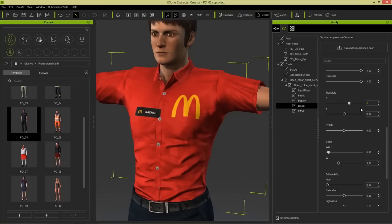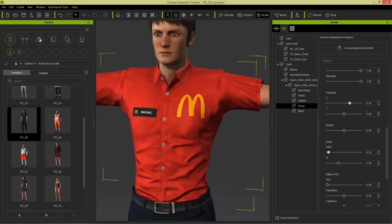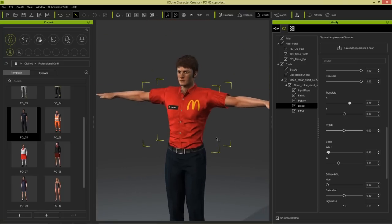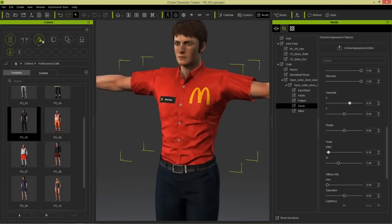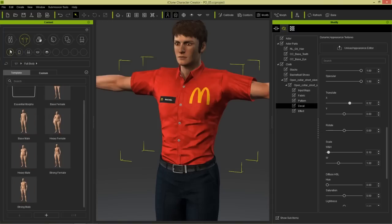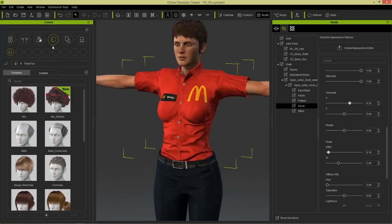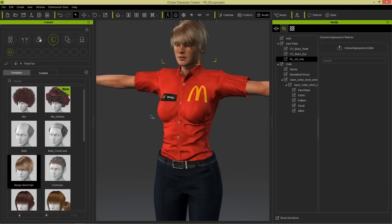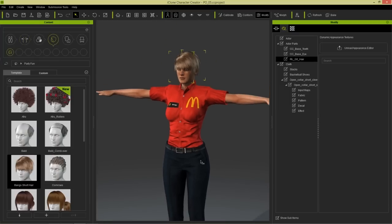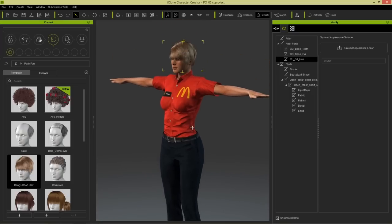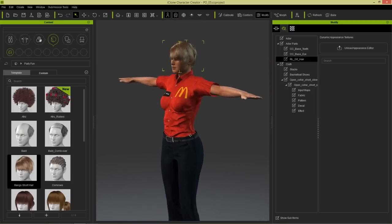Getting the position is kind of tricky sometimes. Let's go for 0.32 there we go. We have this employee named Rachel. We can change to female if we want by going to morphs, full body morphs, and choosing base female. Then we can swap out the hair as well - choose short hair with bangs. There we go, so now we have our manager Rachel, the McDonald's employee.